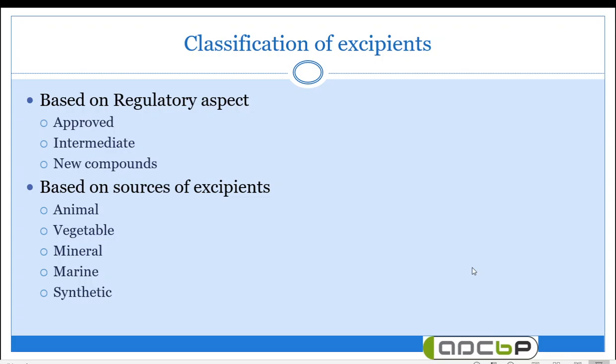Third: new compounds — these are not yet used in the pharmaceutical industry, and their safety evaluation as well as stability evaluation is still ongoing. So these are the three categories based on the regulatory aspect.